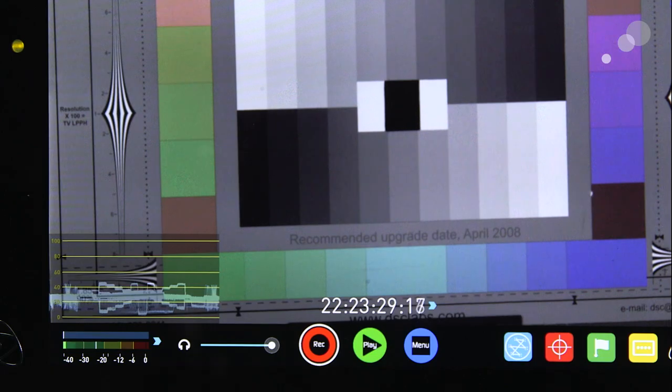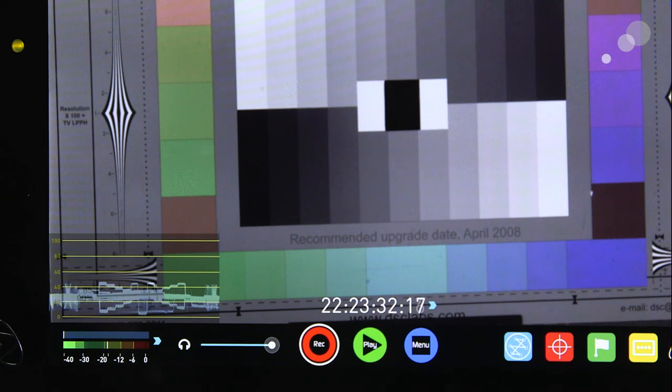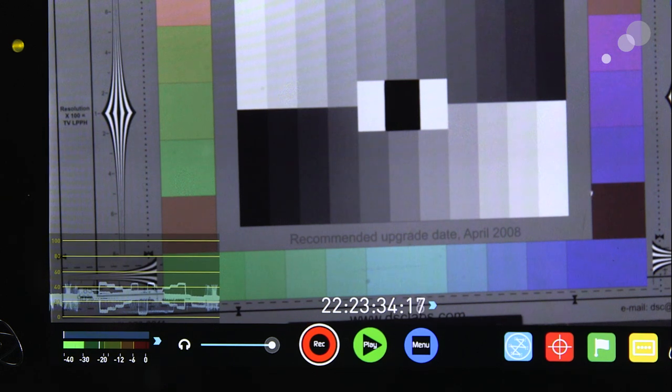You must test this thoroughly before going into a project to make sure your offset is proper. And it's also important to note that that offset will not be the same camera to camera, even if it's the same model of camera. You must test this to the recorder to the specific camera you're going to be using.